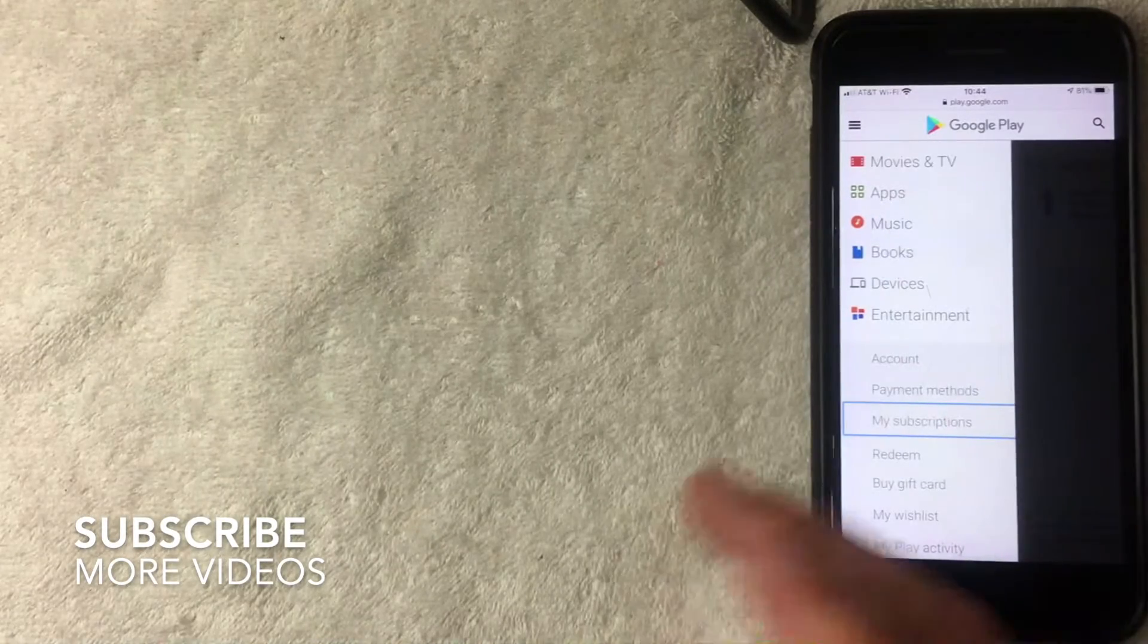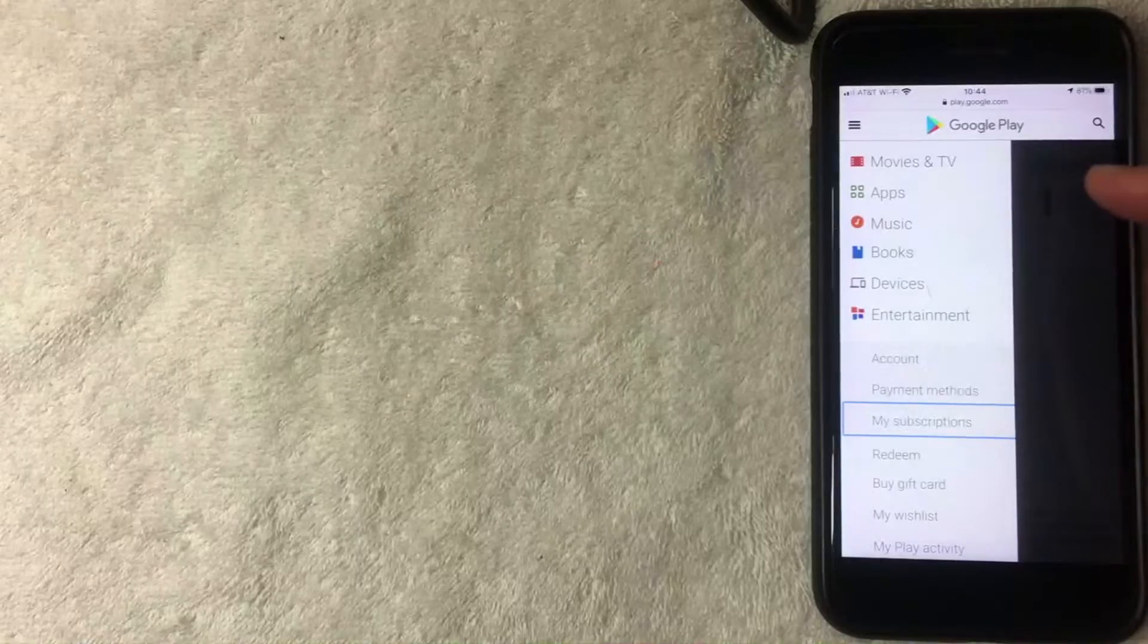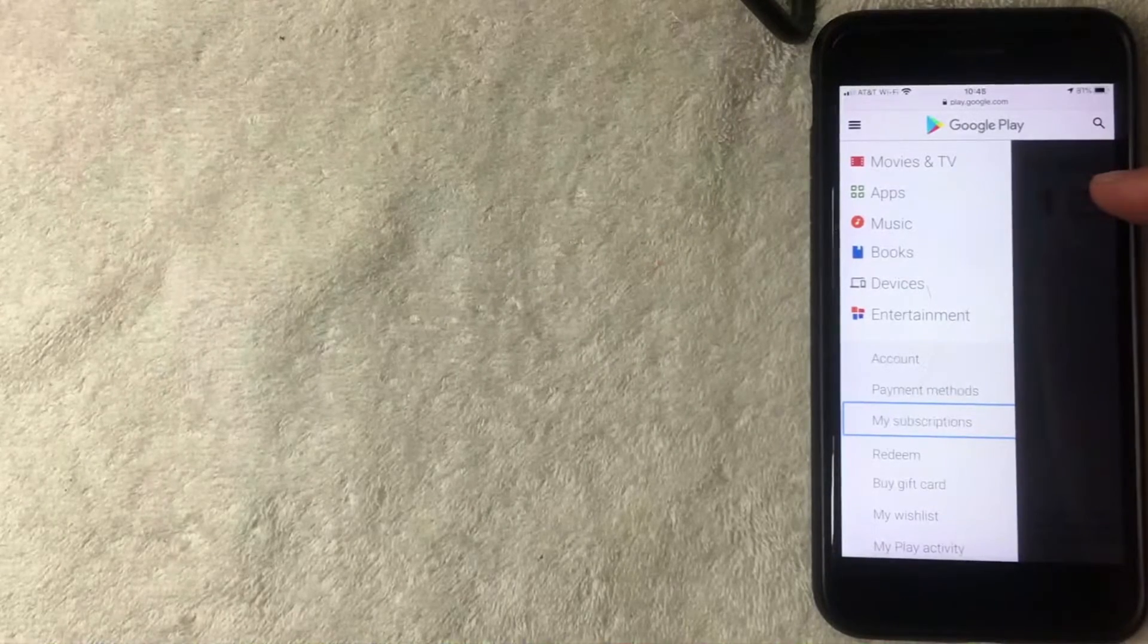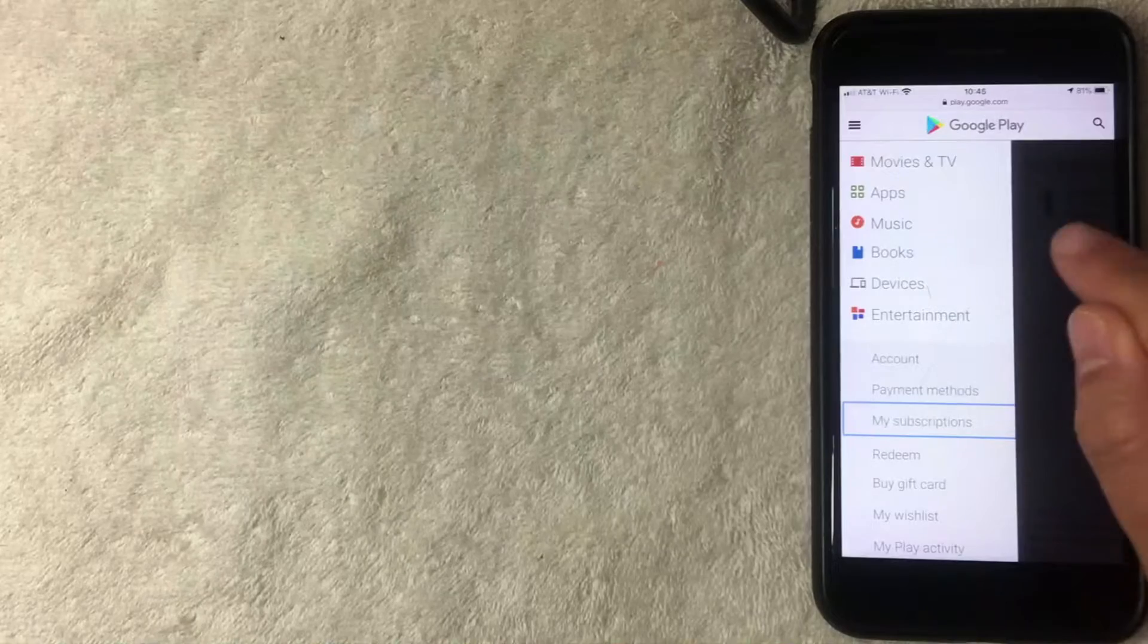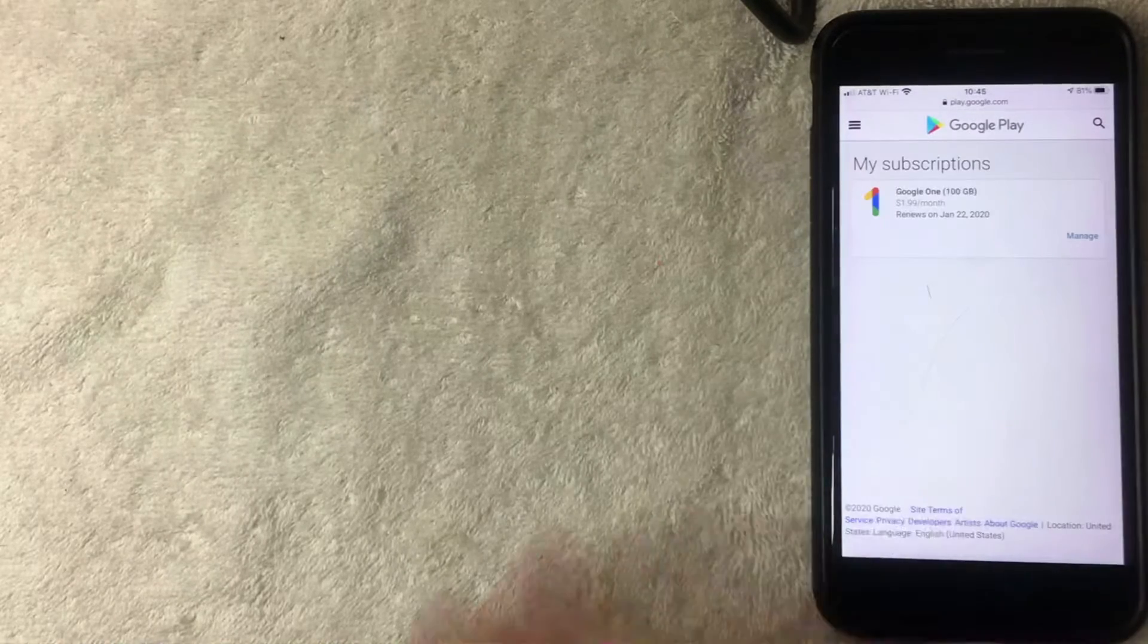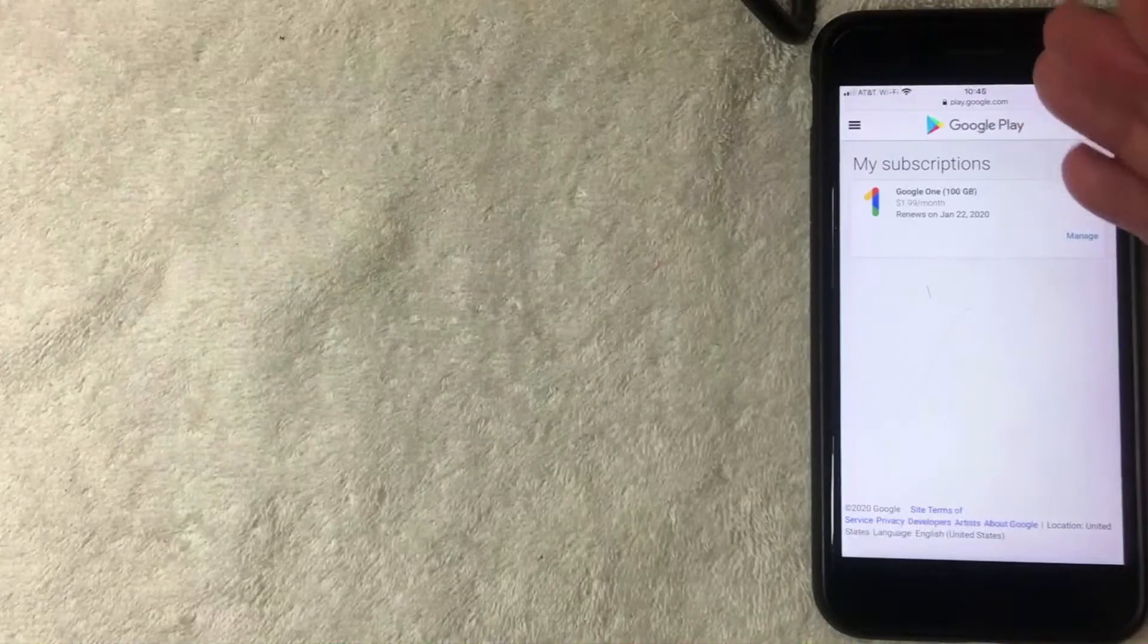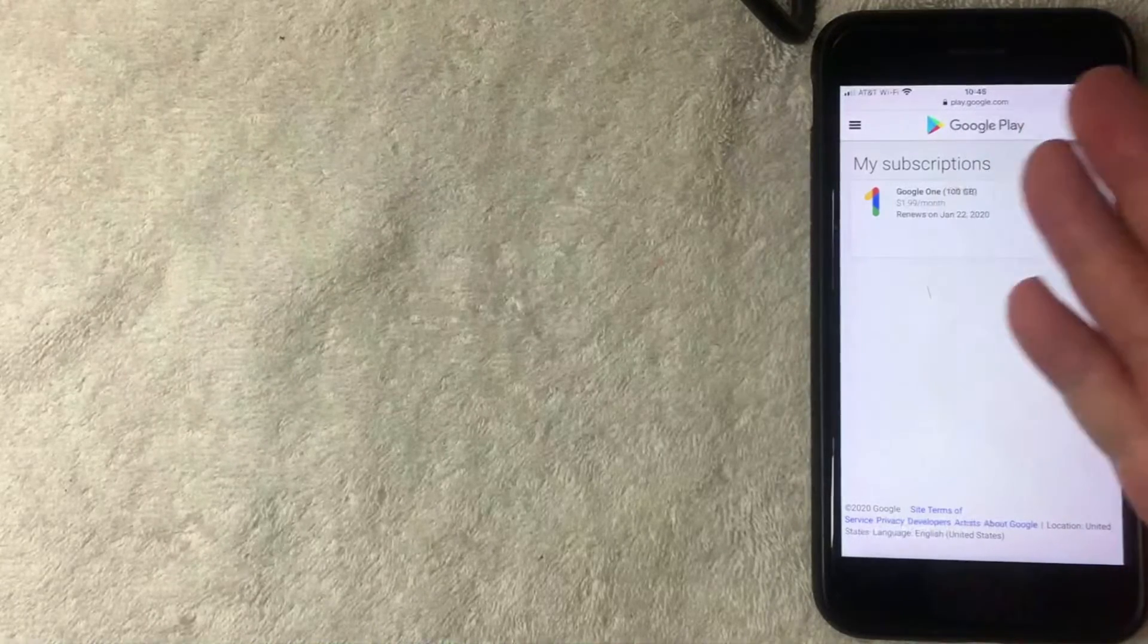Once you click there, the screen still stays the same, actually it's a little different because this background screen changed. It's going to show your different subscriptions. It's hard to see, so just click on the darker area of the screen. I'm going to click there now. Once you click there, it's going to show a list of all the subscriptions that you have set up with your Google Play account.